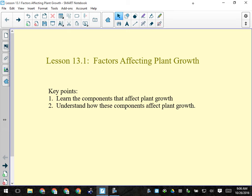Biology questions come in two kinds: strict recall — where you memorize and regurgitate it on an exam — and apply, where you're given a novel situation and you have to extrapolate from your background knowledge to answer the question. Those are basically the two kinds of questions in biology.